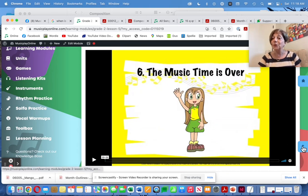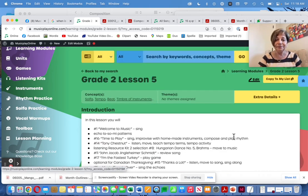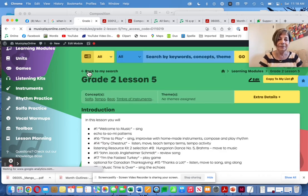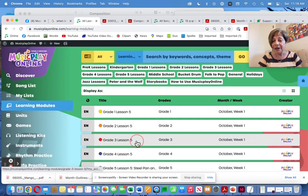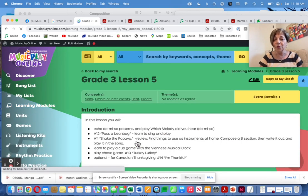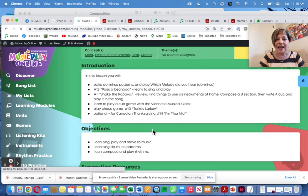That's Grade 2, Lesson 5. Going on to Grade 3, October Week 1, Lesson 5.